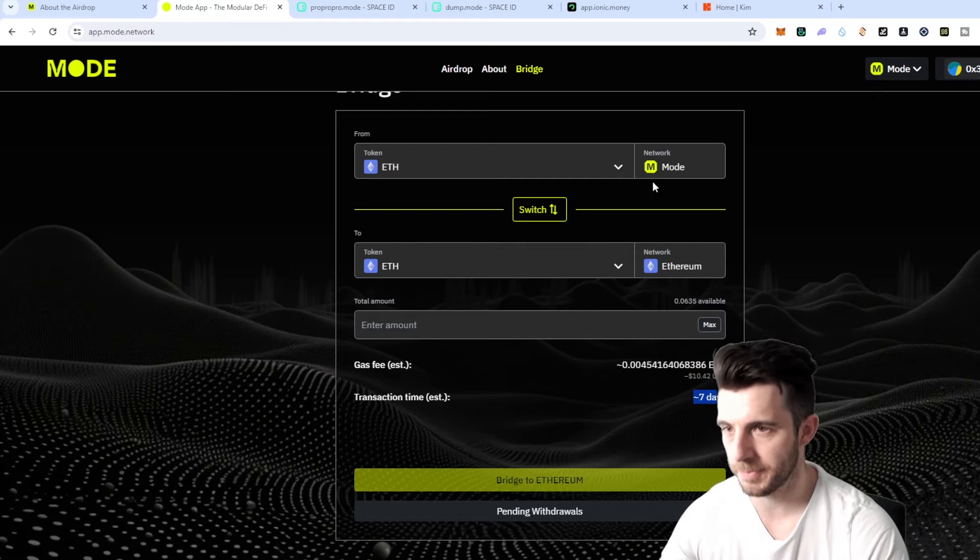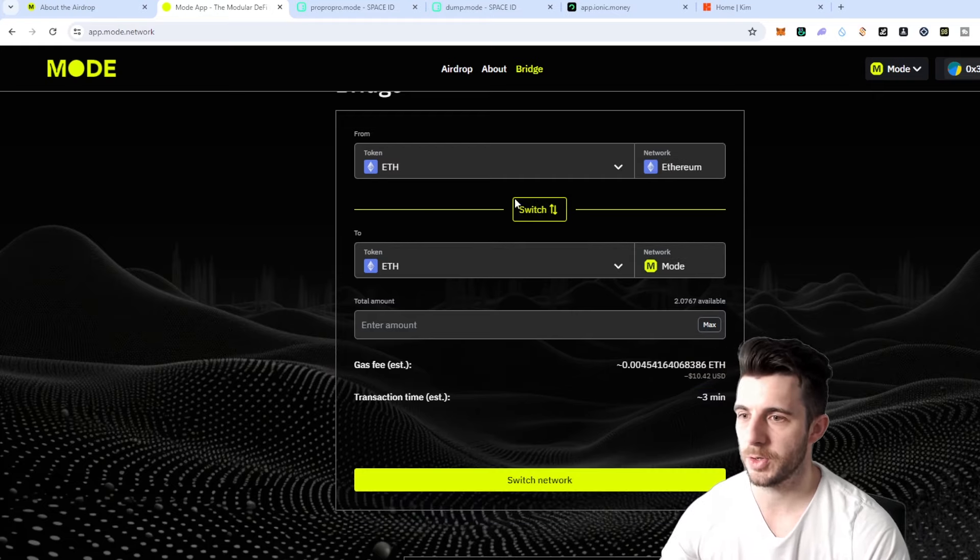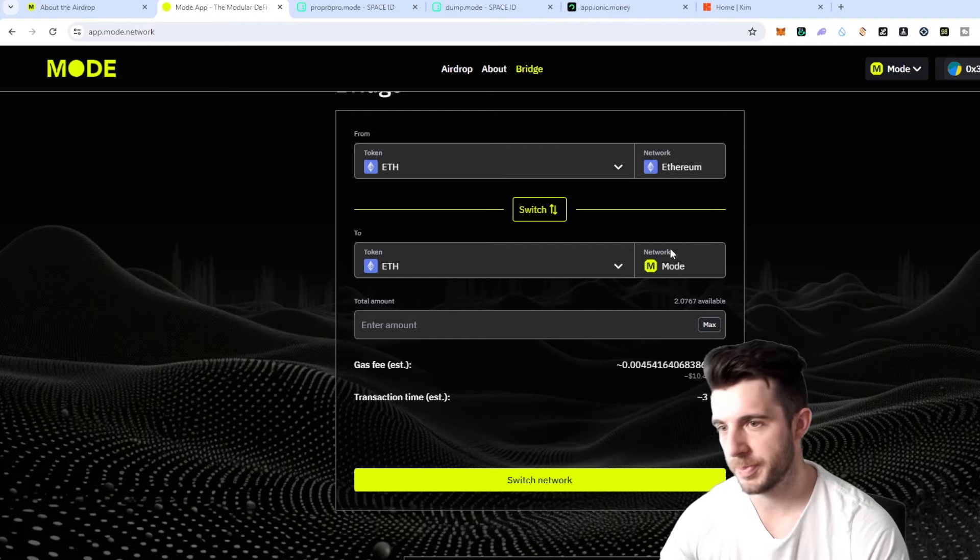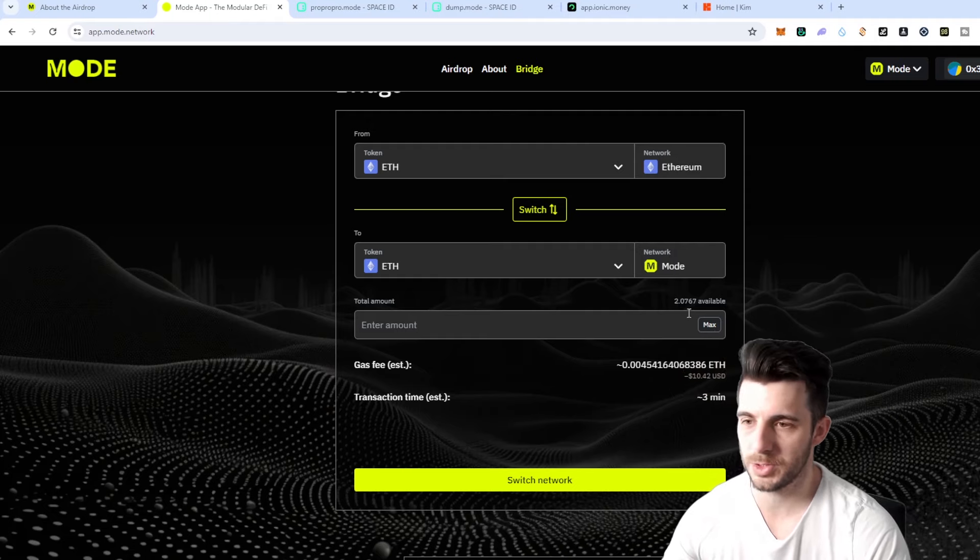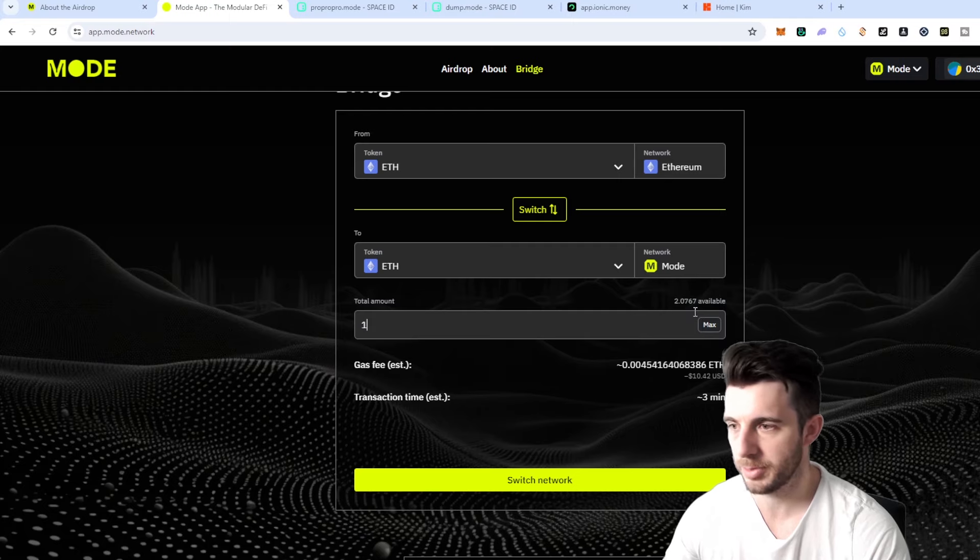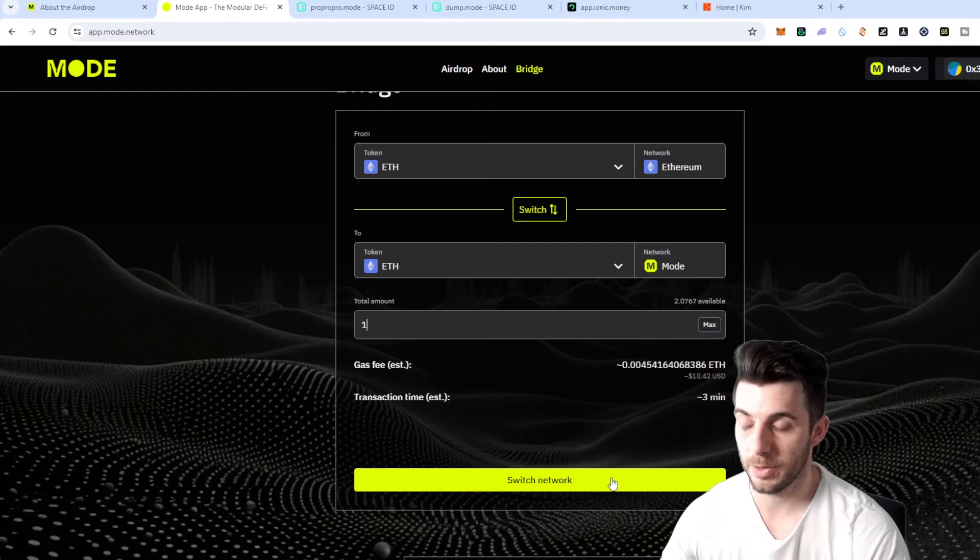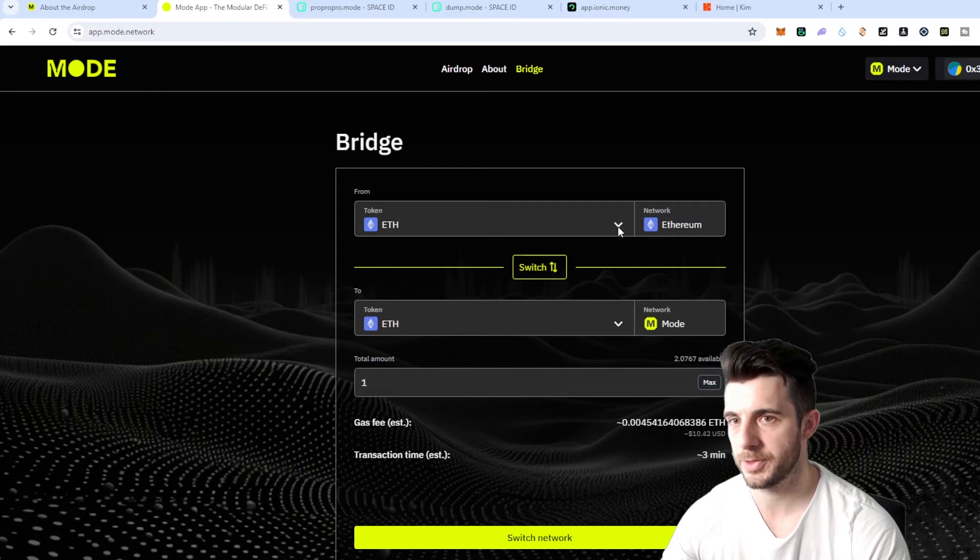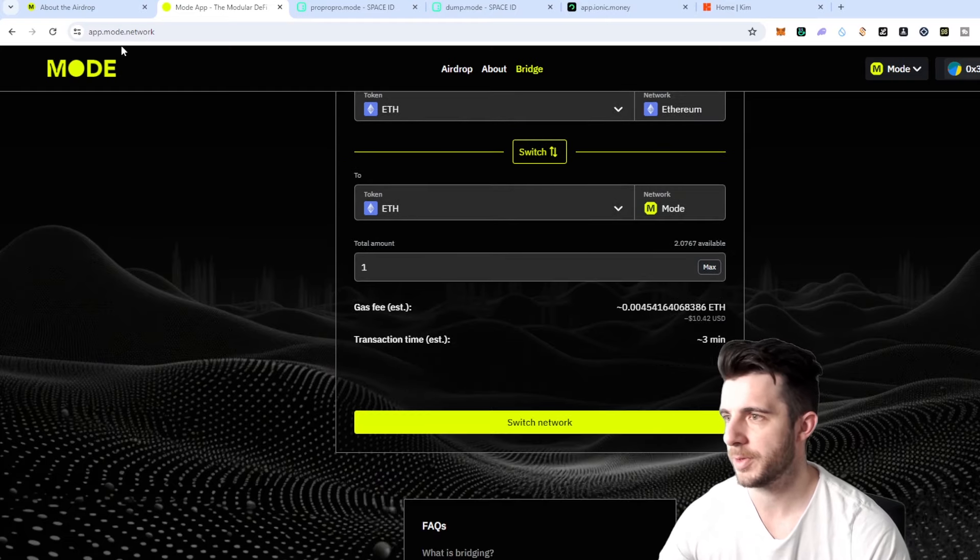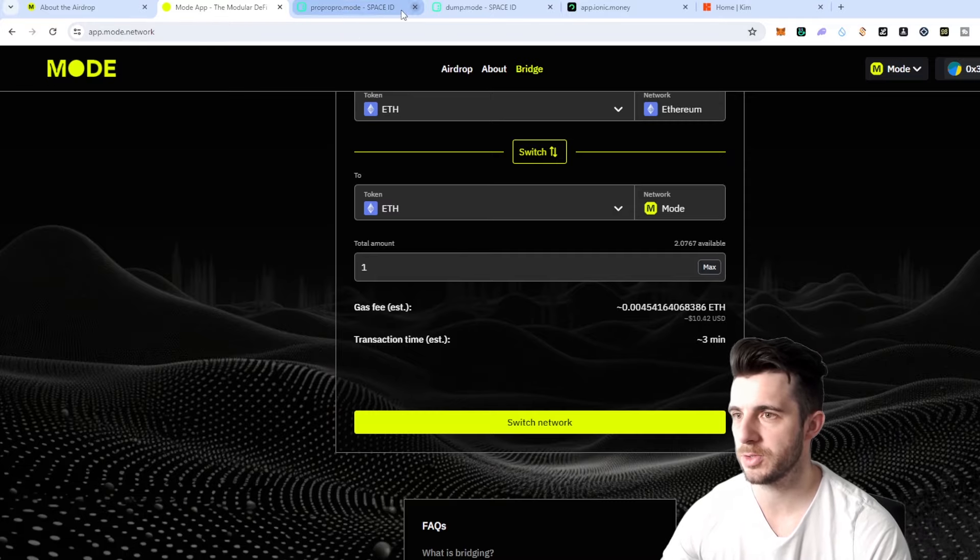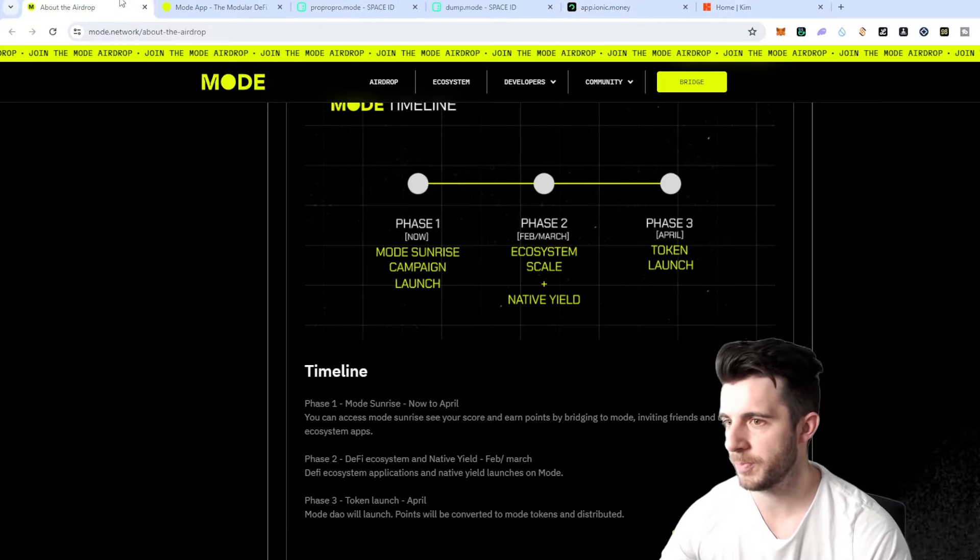So here you just go to Ethereum to Mode and here you can put how much you want to bridge. You can see I've got two Ethereum available, you can just put one Ethereum and obviously you have to switch Ethereum and then bridge. It's really quick and simple in terms of that bridge and then you'll start accruing the rewards. Make sure to use these three dApps like I showed you and then start referring your friends.